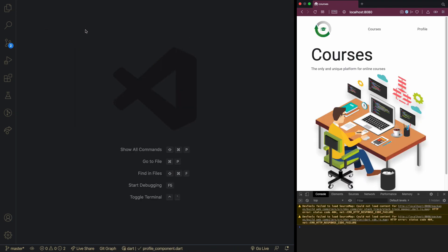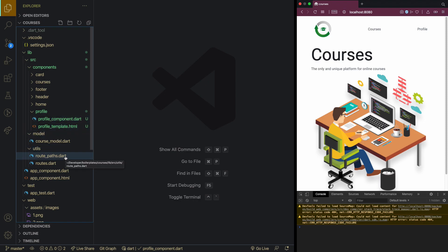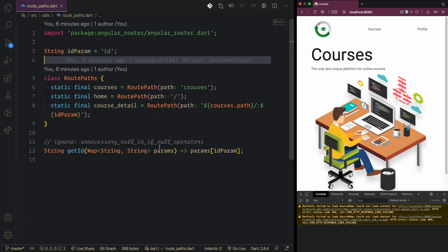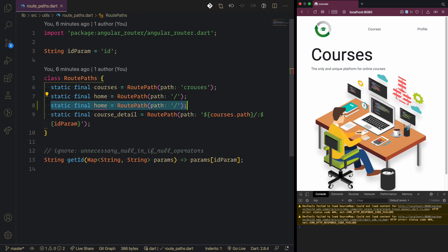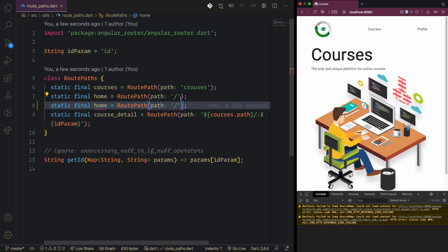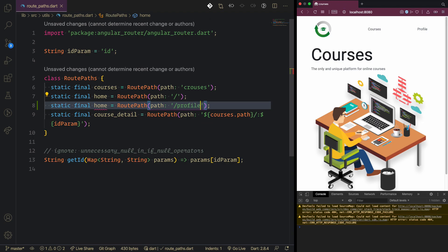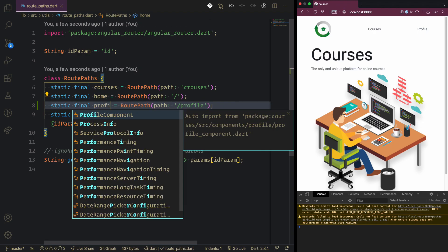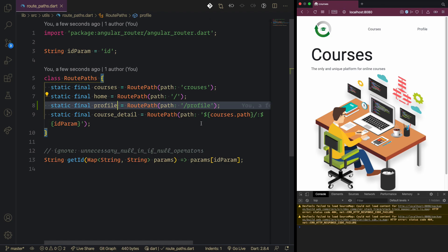If we want to implement this inside our app we need to put it inside the routes. We copy the home route and instead of just a slash we say this will be profile, and that makes a profile component.